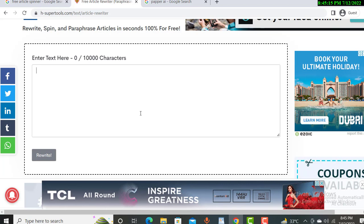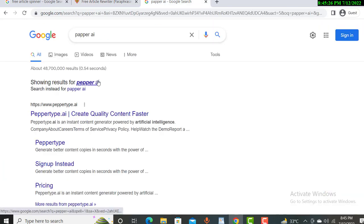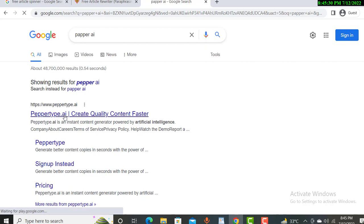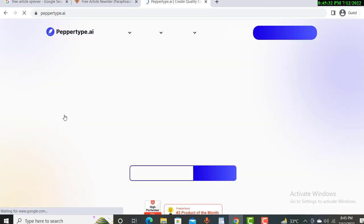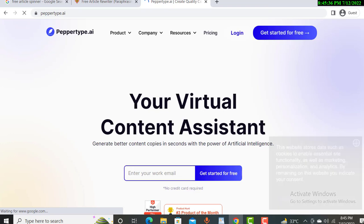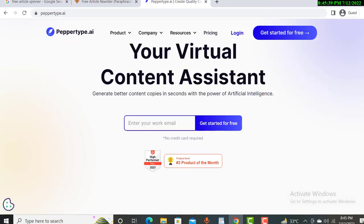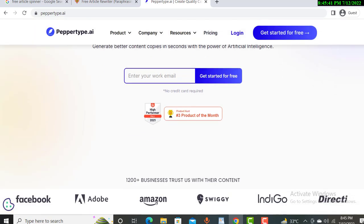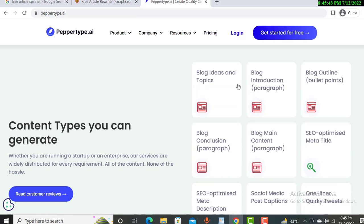I will show you content writing first and then move to the rewriting section. The next tool is Paper AI — you search 'Paper Type AI.' This is a very popular and amazing tool for content writing. It gives you a lot of features, including creating blog ideas and topics.